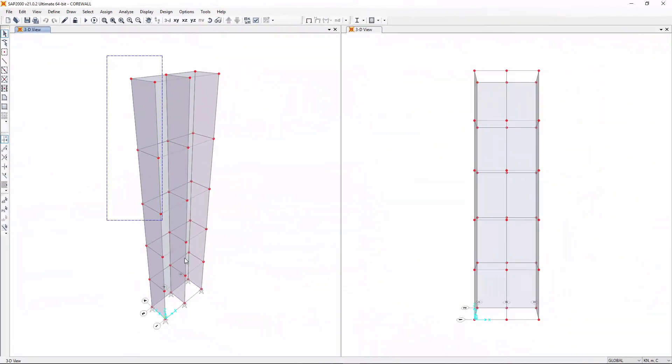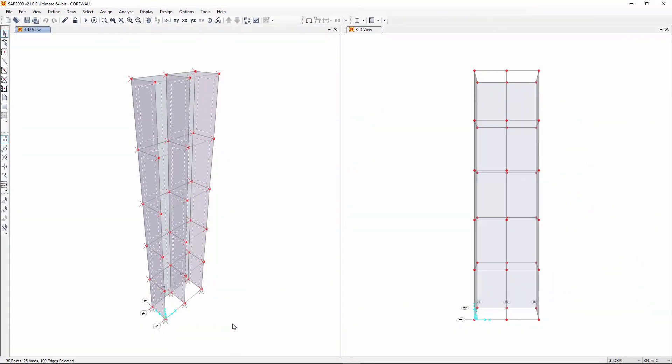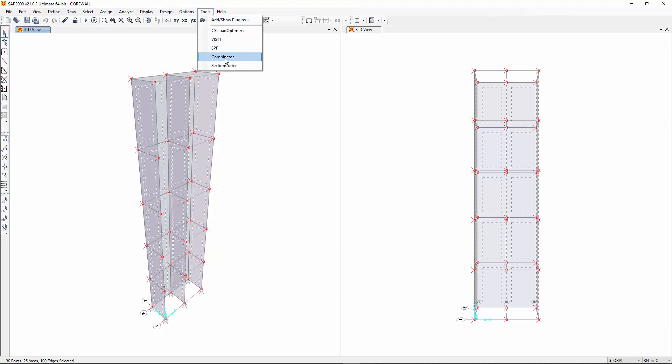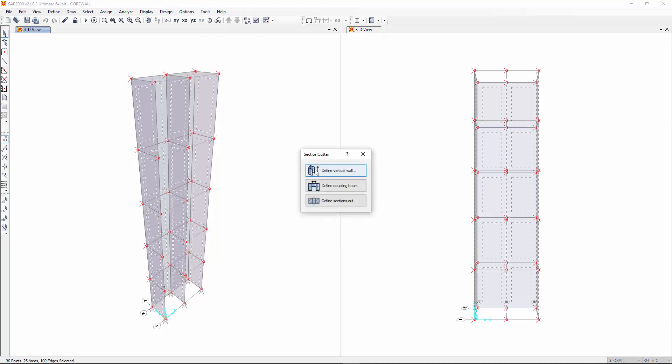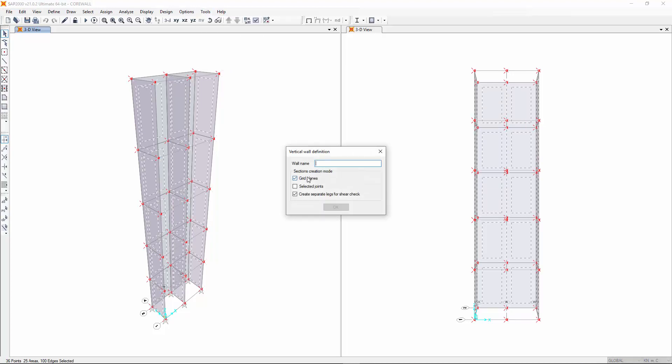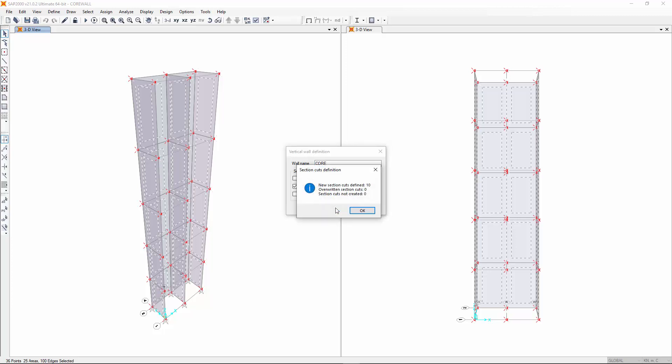Okay, let us do an example of a core wall. Many legs, no openings. There are two ways of doing this. You can assign all the shell elements to a single pier, or you can create a pier for each single leg.